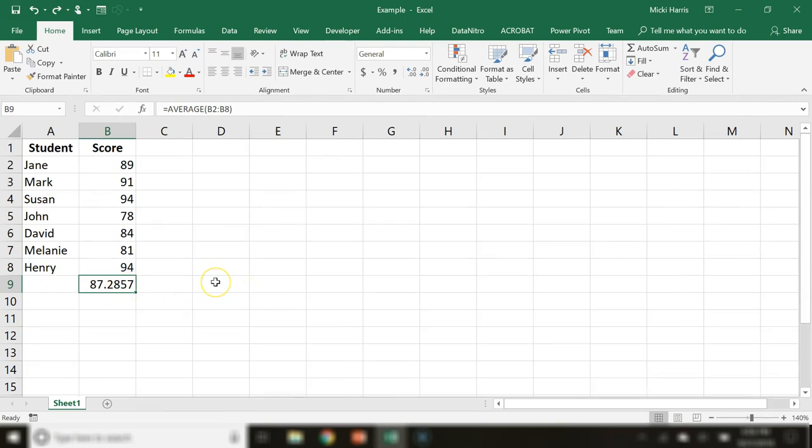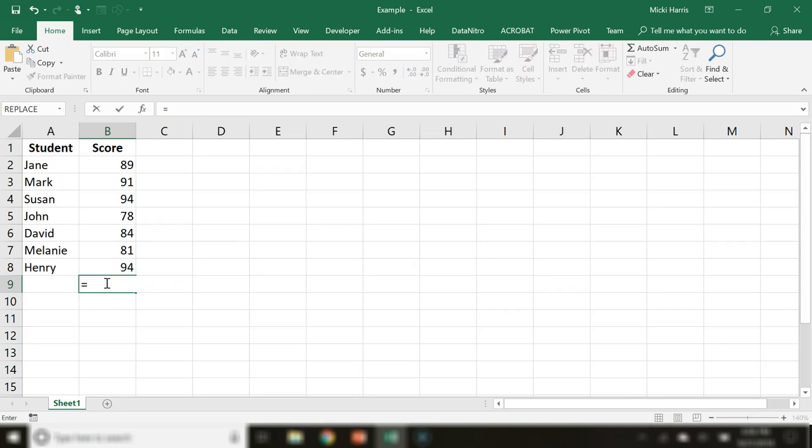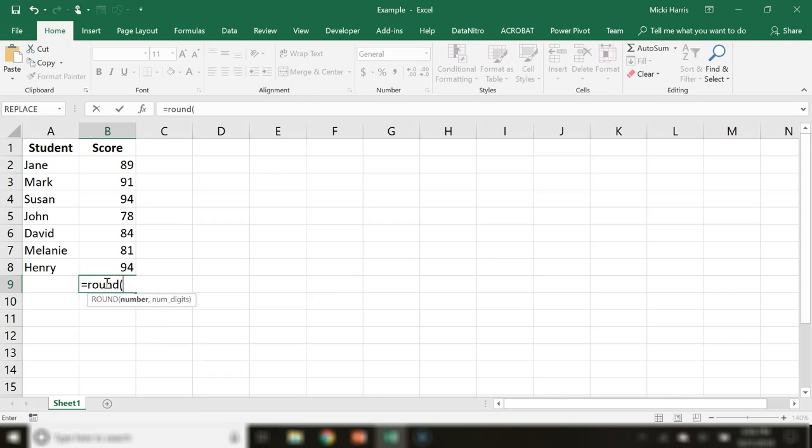I'm going to start my formula using the ROUND function. Now I'm going to my first argument, which is the number that I want to round, which is going to be the AVERAGE function.